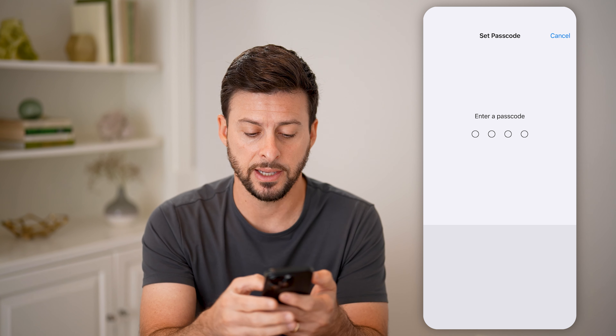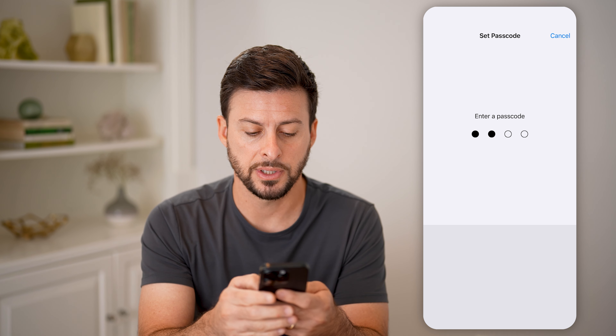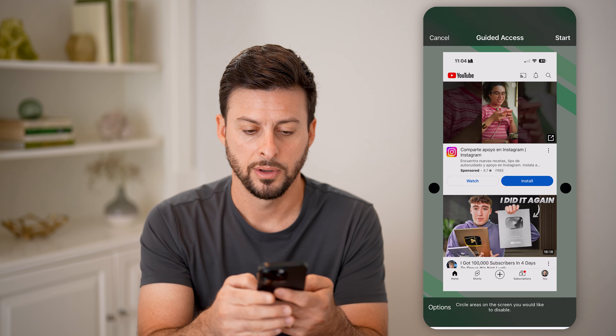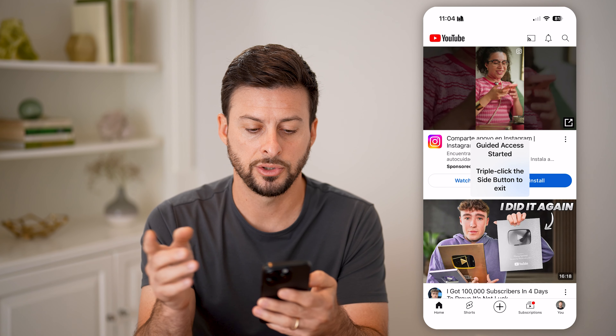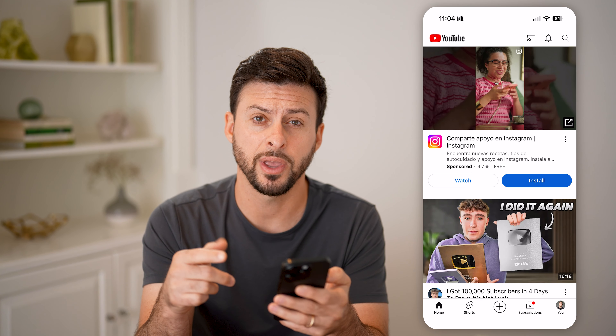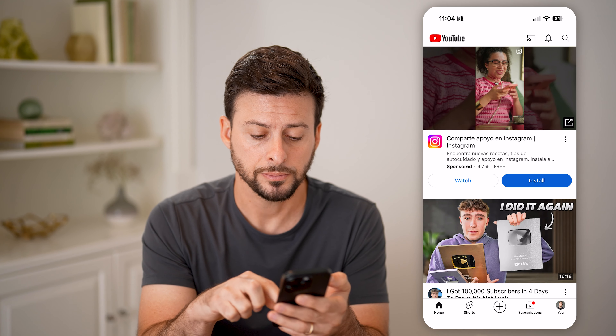It'll ask for a passcode — let's just enter in a passcode. And just like that, Guided Access has been enabled and it has locked the screen.